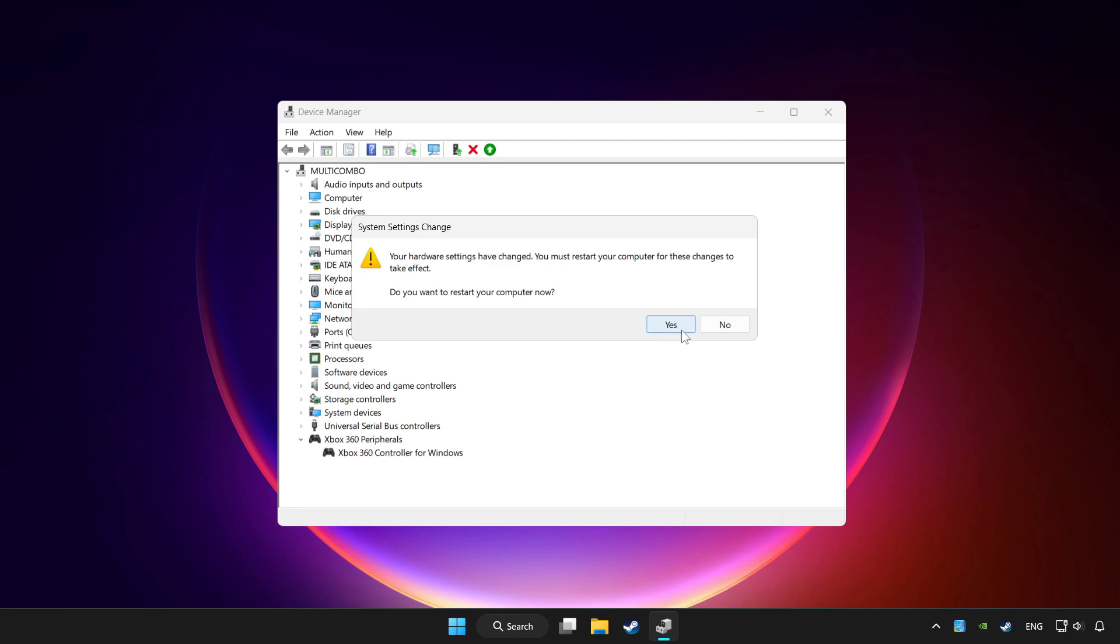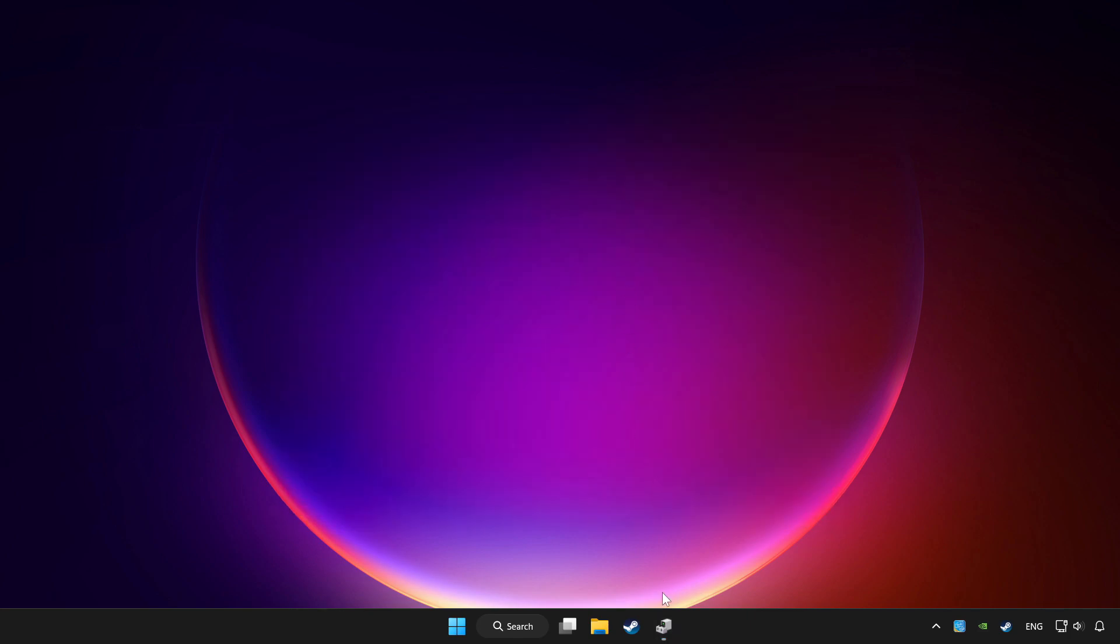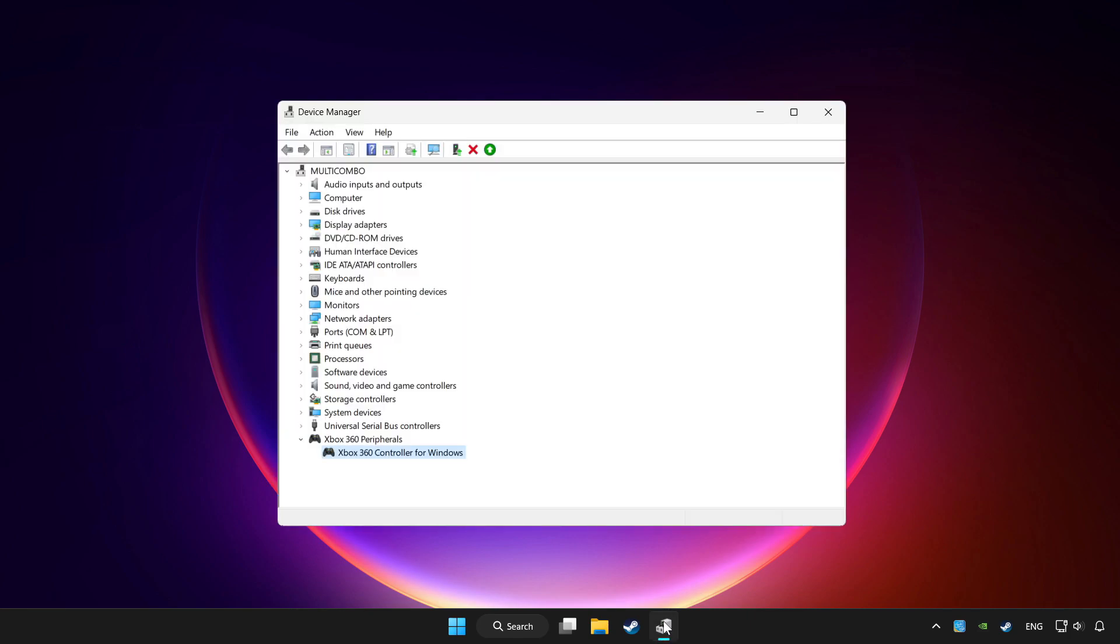Restart your computer and enable device.